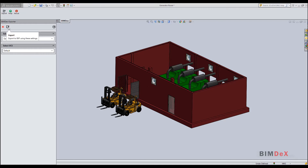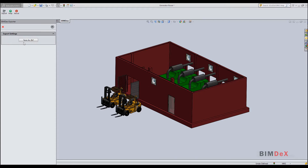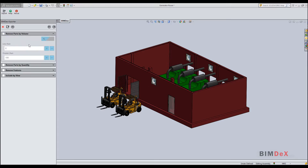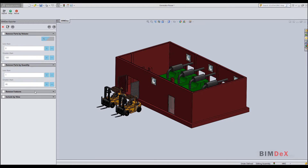You can directly click the export button to export the model, or go back and click the next button to choose component level settings. Here you are given four filter options to filter and customize the export of the entire model.